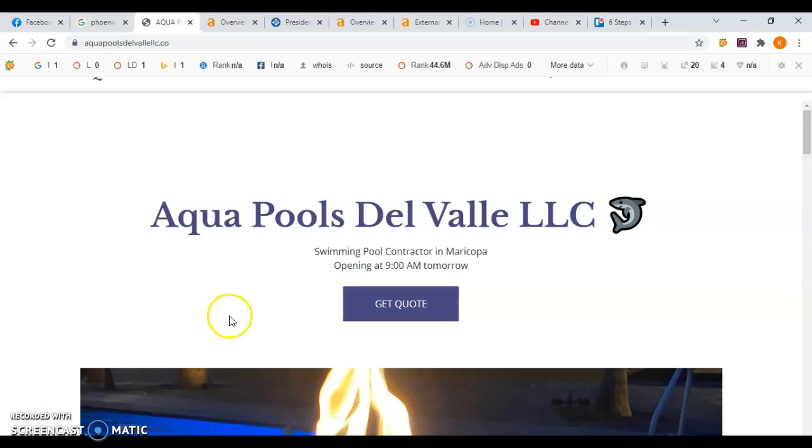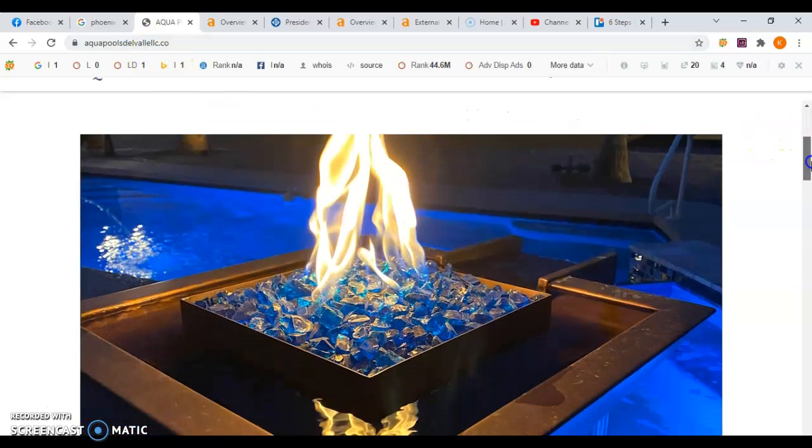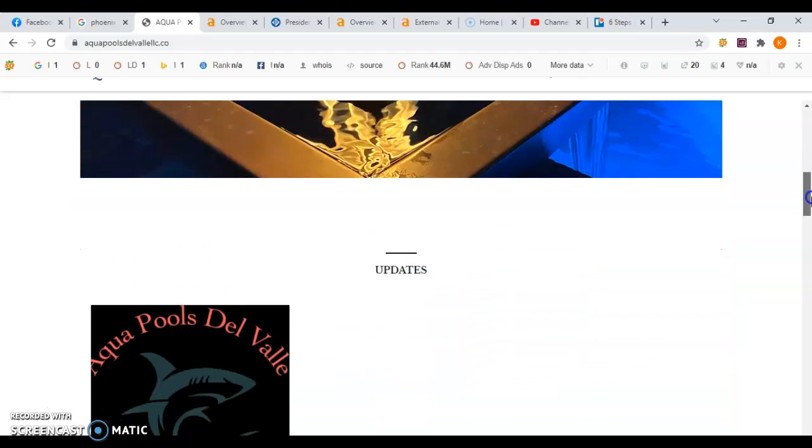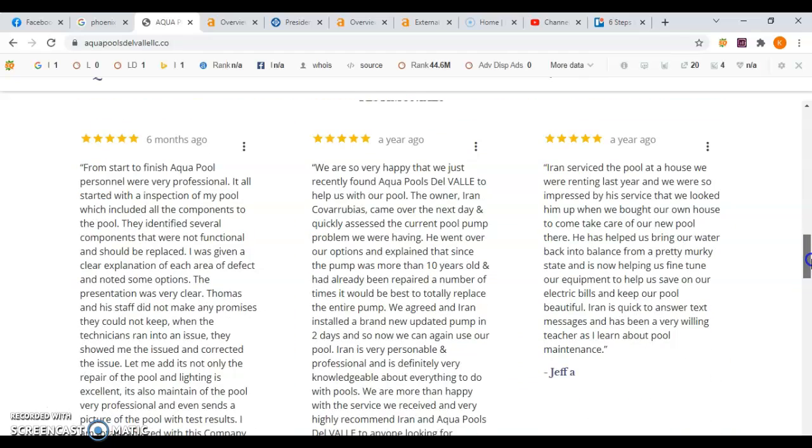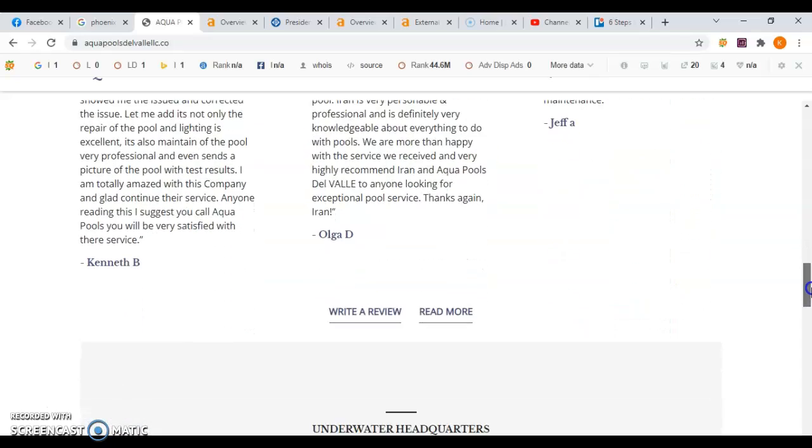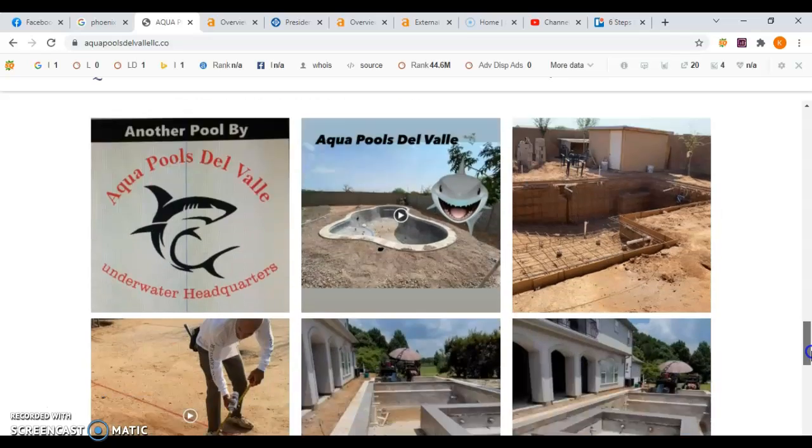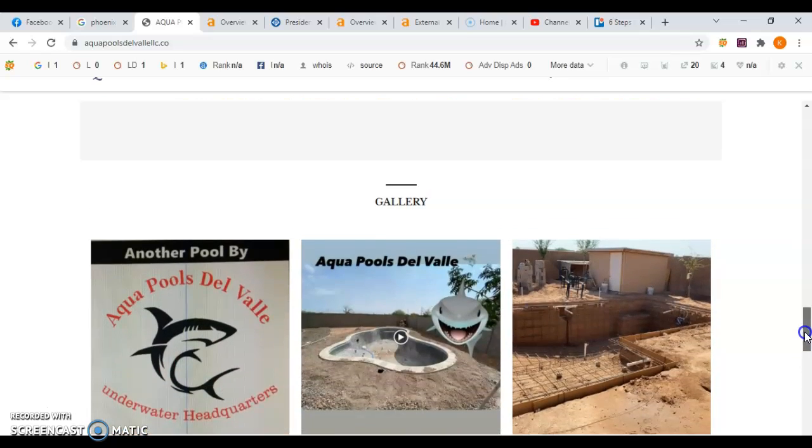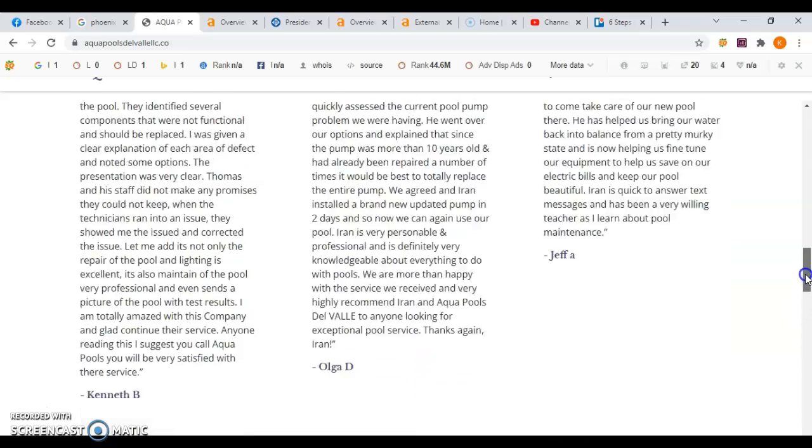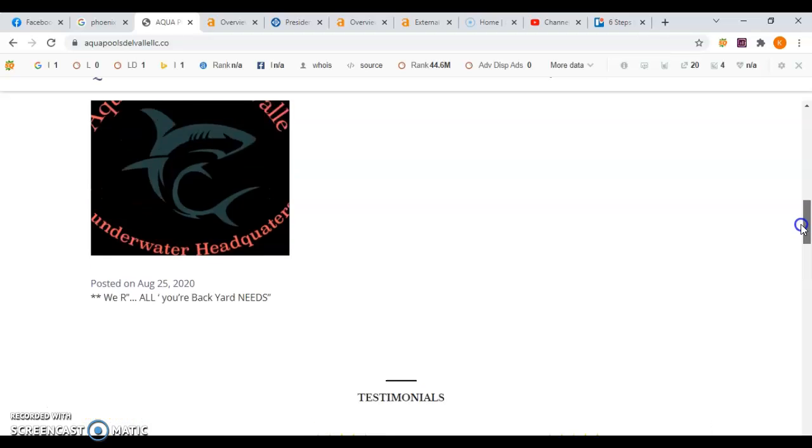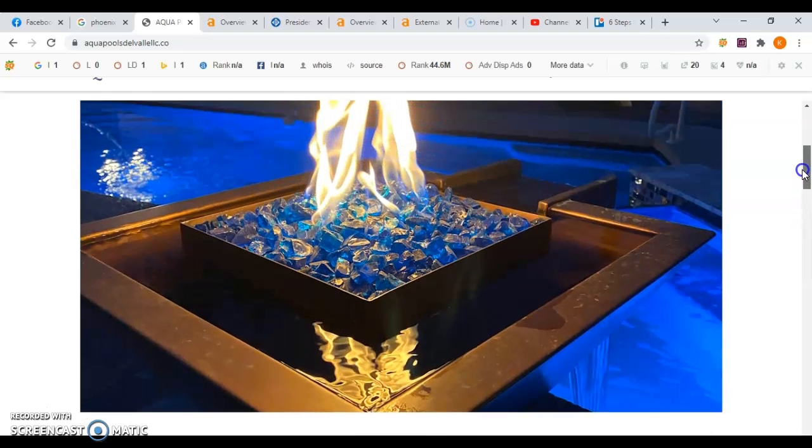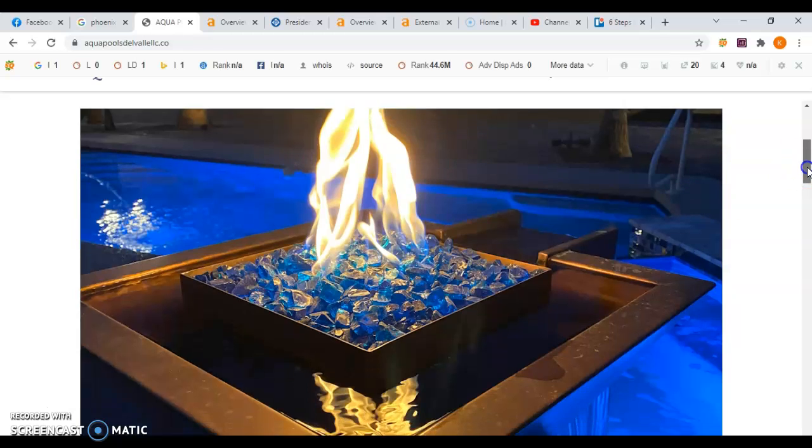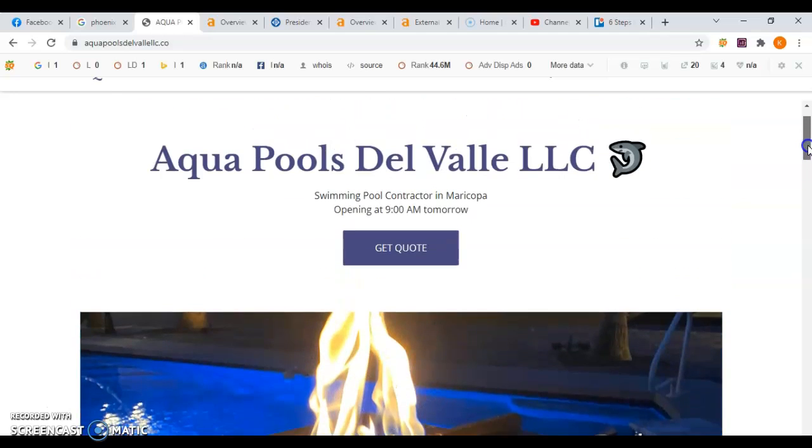So here we are on your website. It's a beautiful picture, looks like you have some nice reviews, so that's good. But unfortunately Google doesn't rank you based on the appearance of your website. They use robots that are called crawlers that actually search the internet and index your pages and they're looking for content.